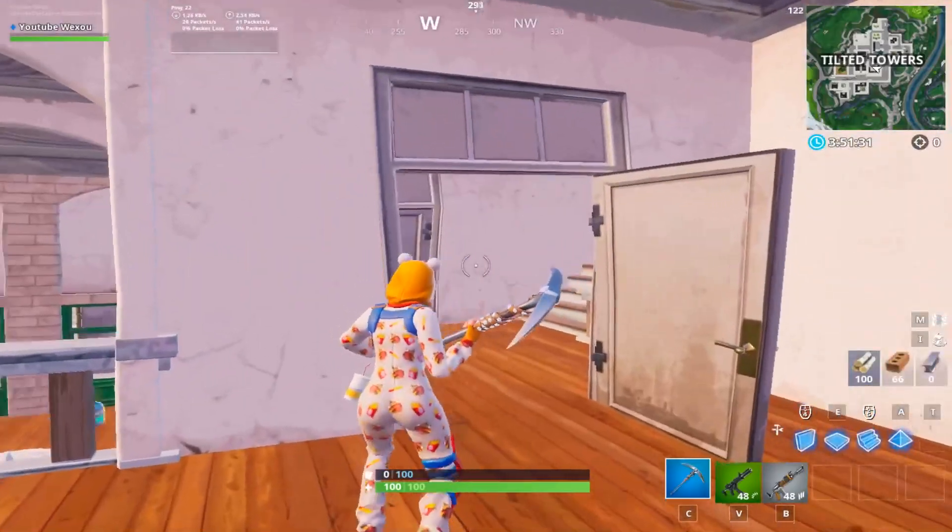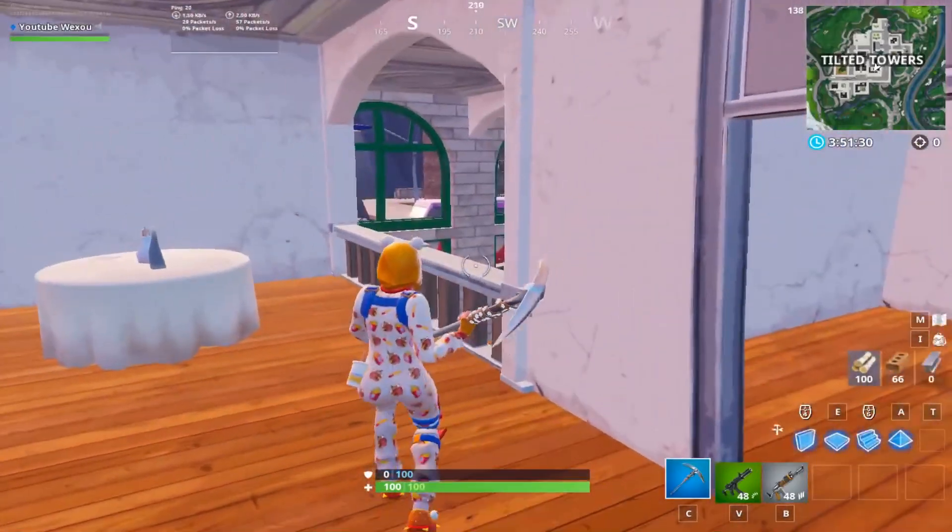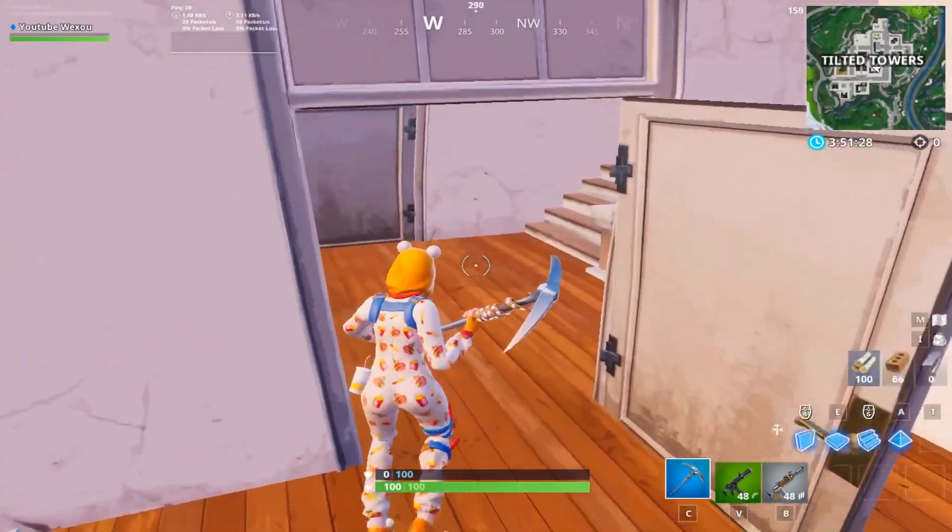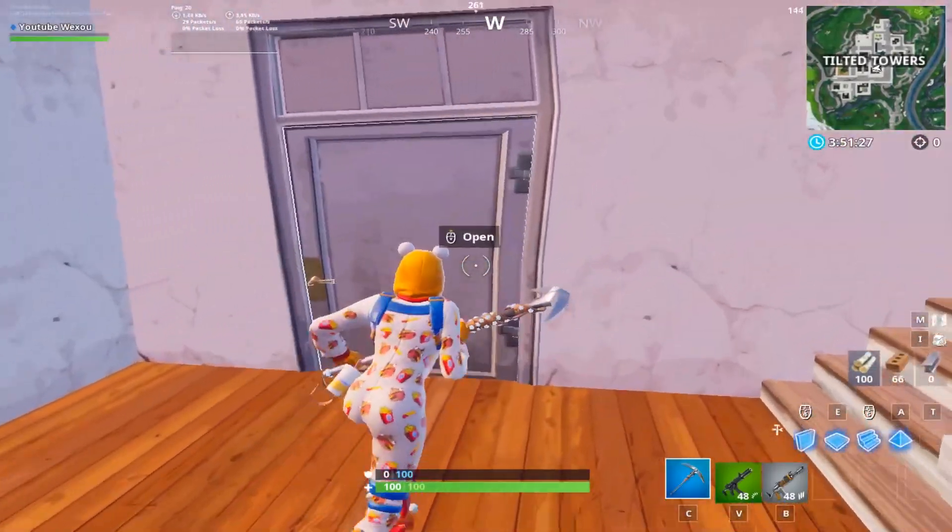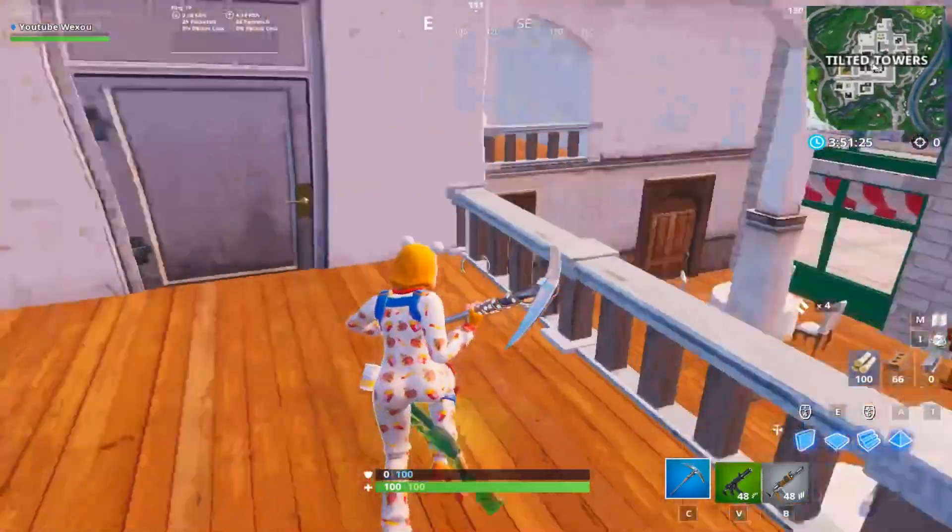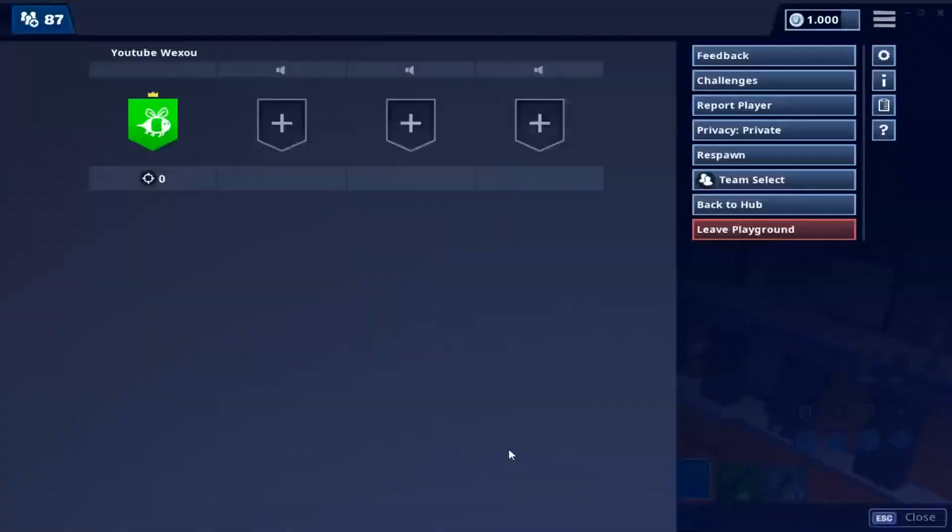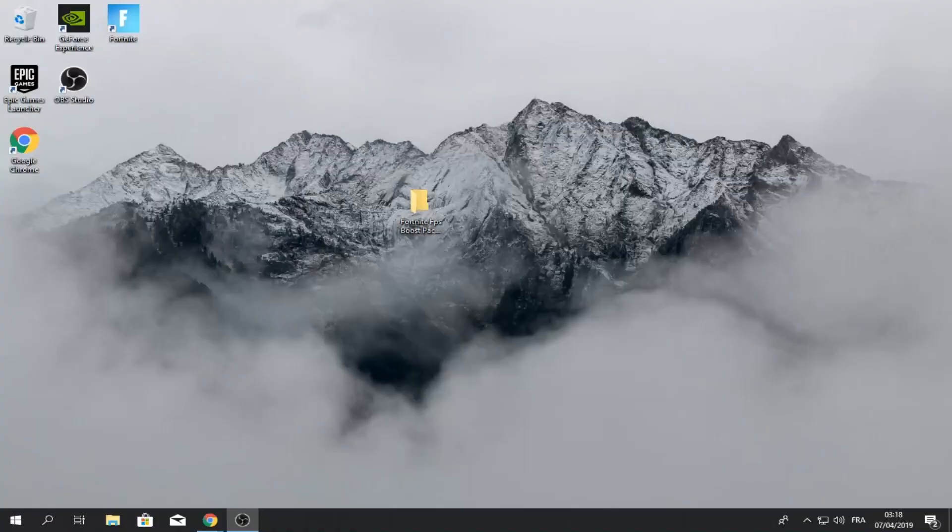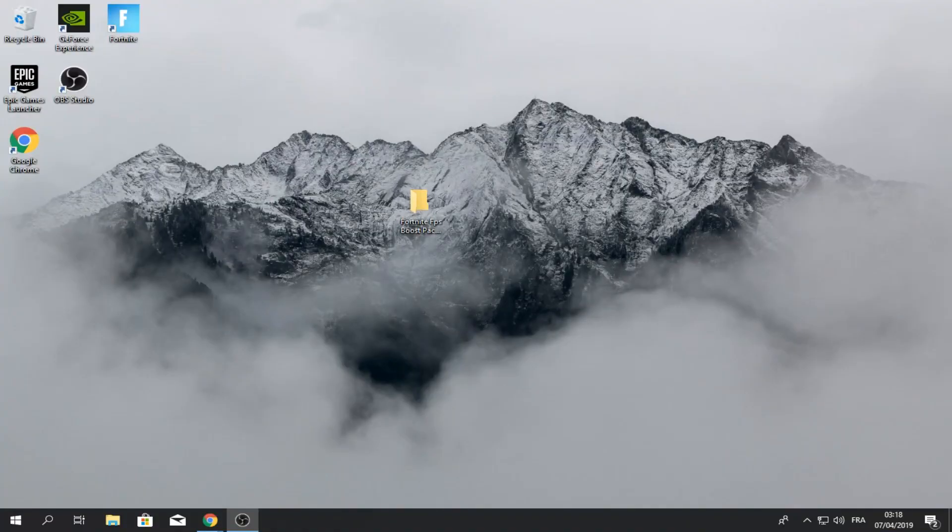So I've already gotten like 50 more FPS by now and we're going to do that more. So I'll see you on my desktop. Okay so we are on the desktop.